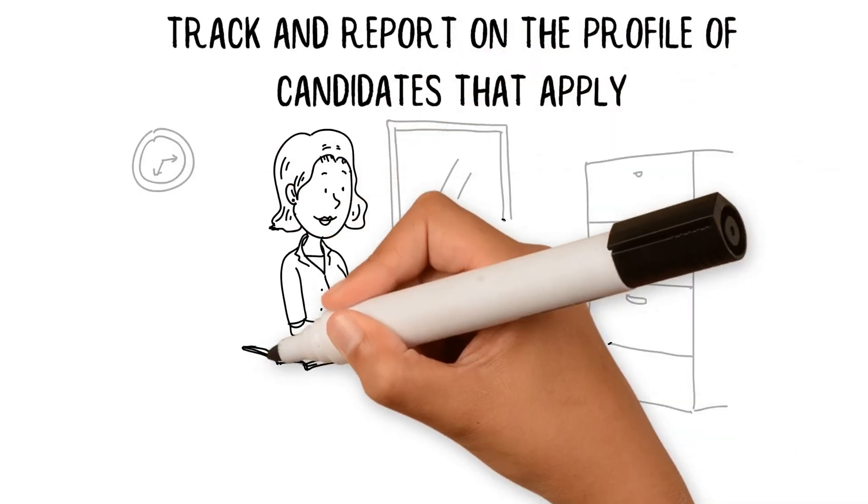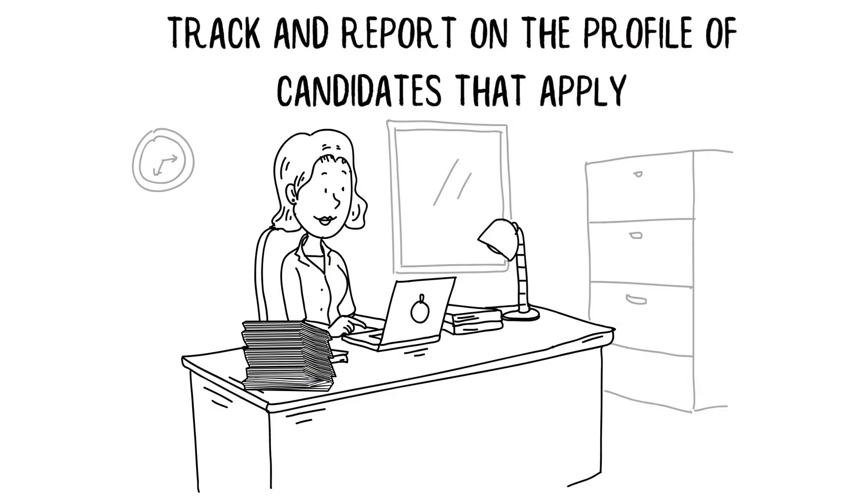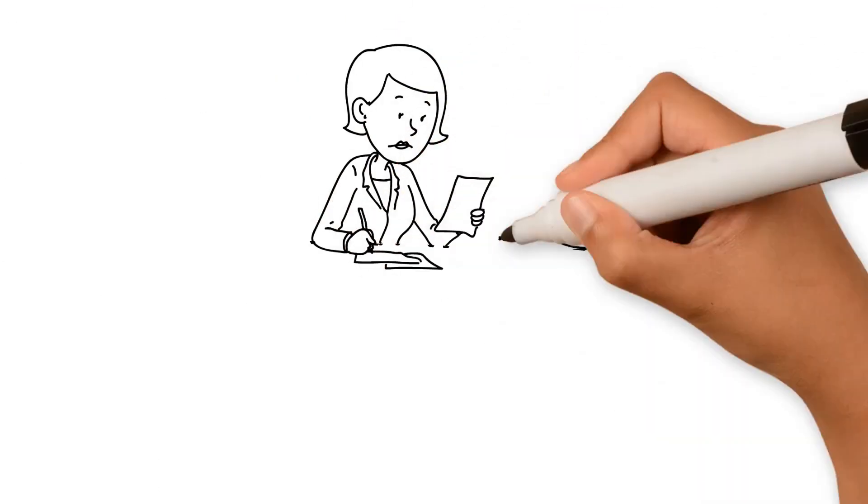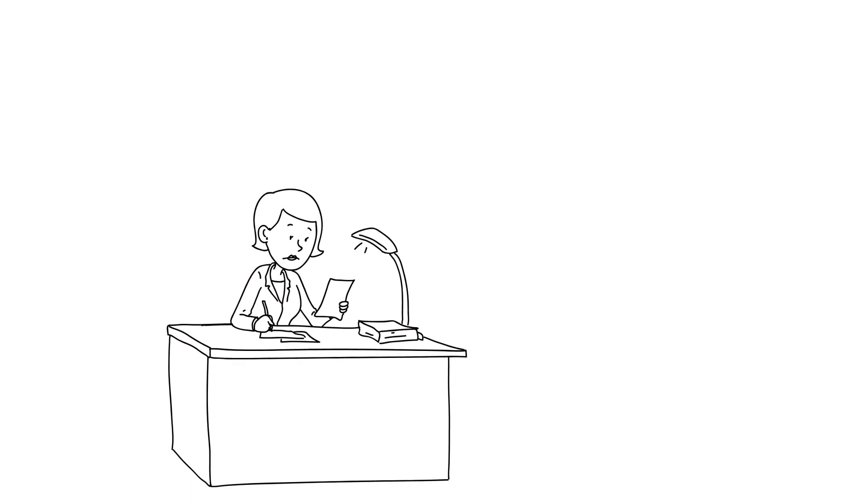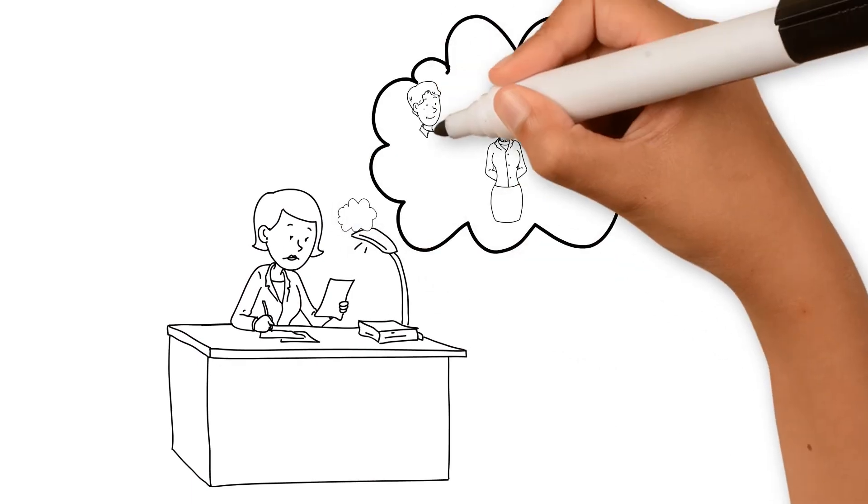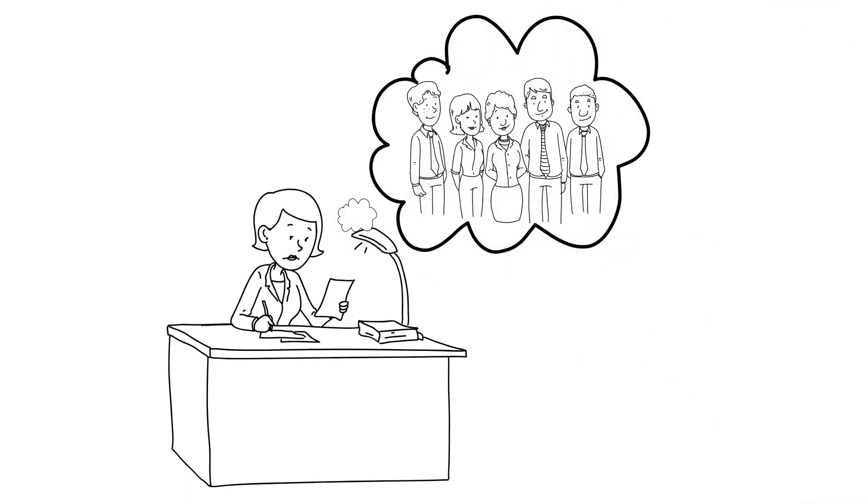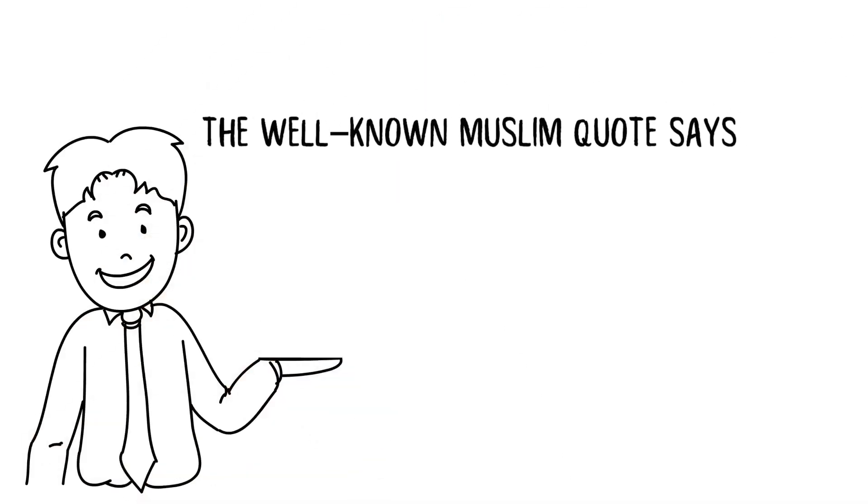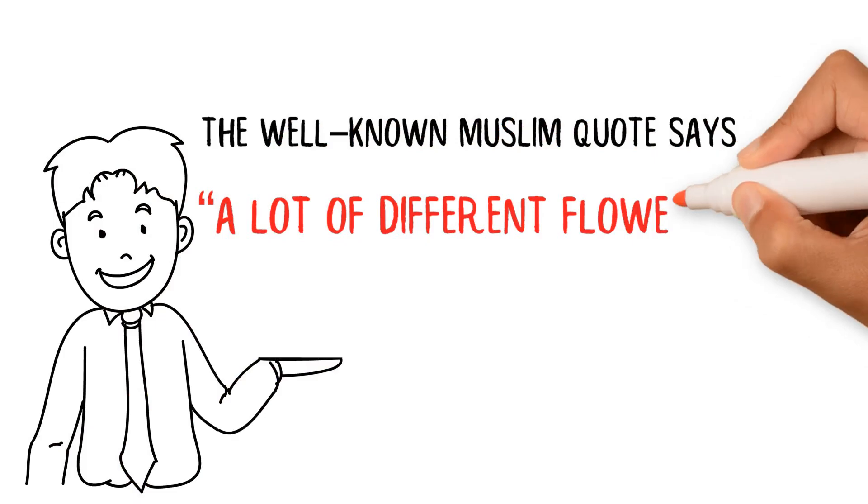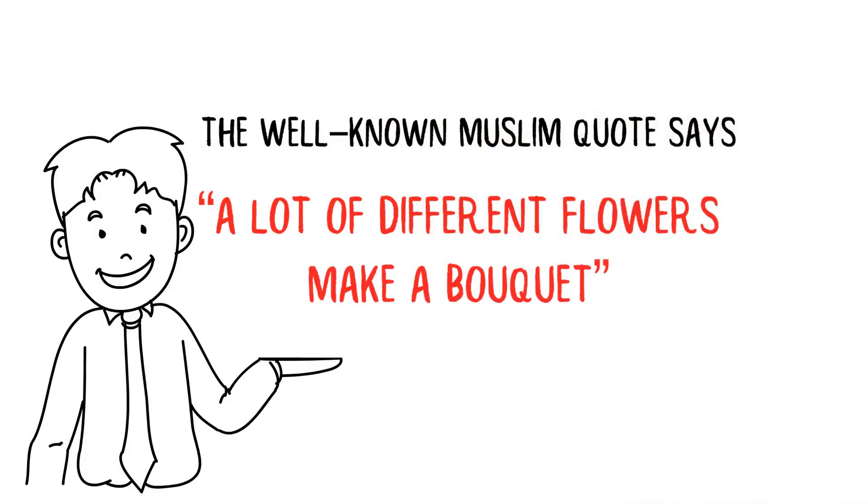And finally, track and report on the profile of candidates that apply, are shortlisted, and ultimately recruited for a role. This helps to identify whether certain types of candidates are being deselected or affected by unconscious bias in the selection process. After all, as the well-known Muslim quote says, a lot of different flowers makes a bouquet.